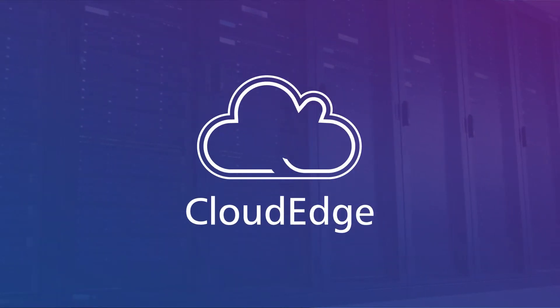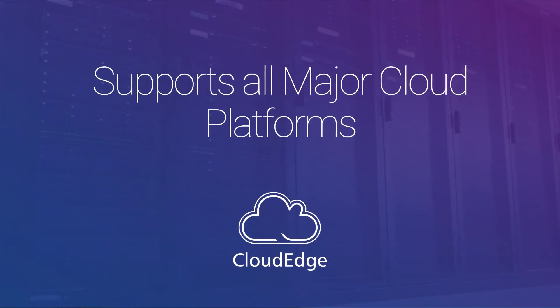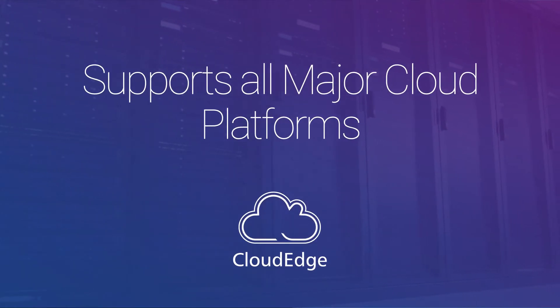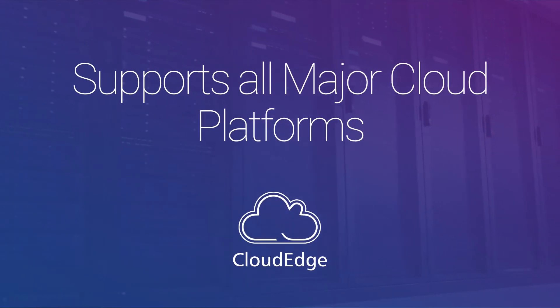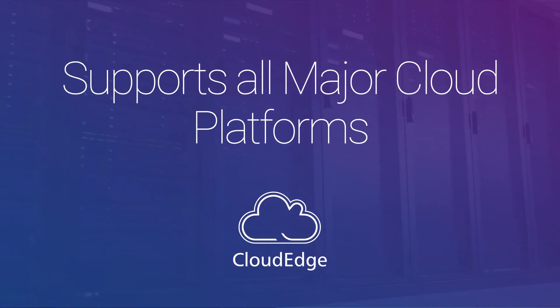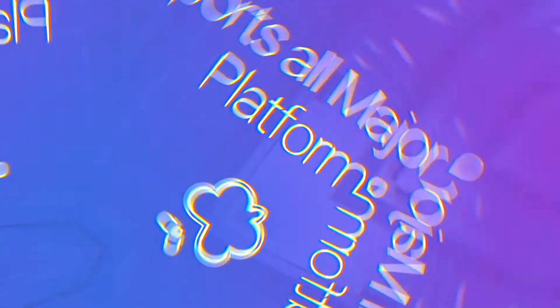CloudEdge supports all the major cloud platforms, providing deployment automation and efficient service orchestration.